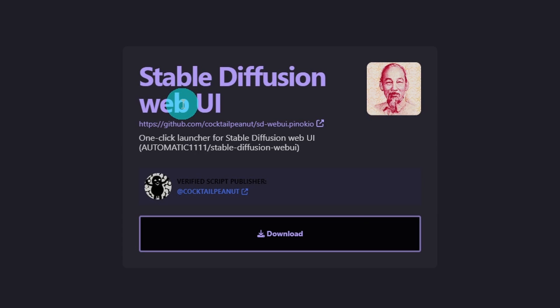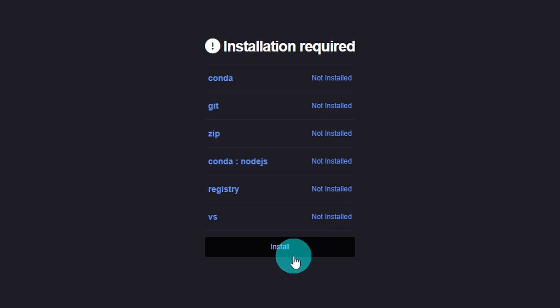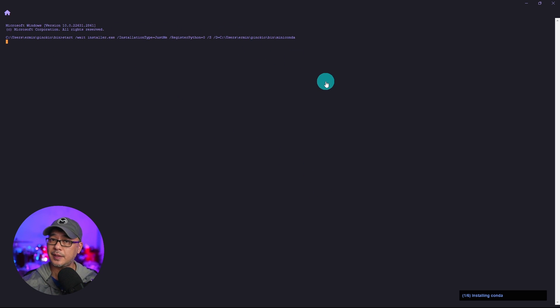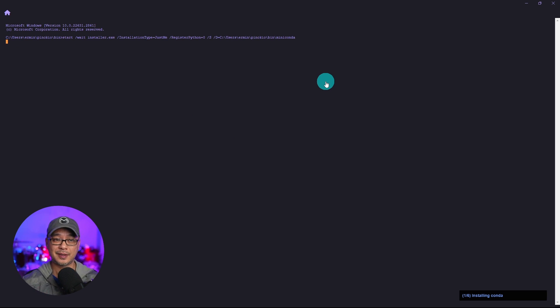We're going to click on that and you simply have to click on download and you'll see the various dependencies it needs - Conda, Git and a whole bunch of other stuff. Go ahead and click install and then on the screen you're going to see the progress of the installation and you don't have to do anything else except sit here and wait.